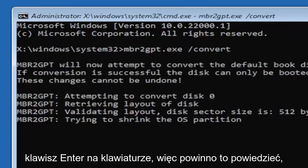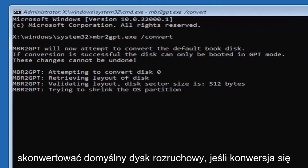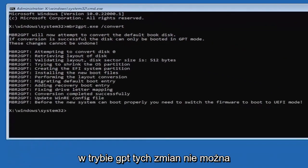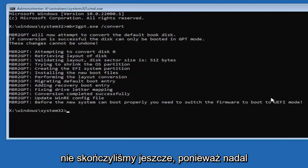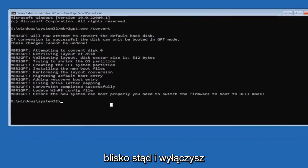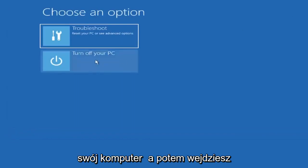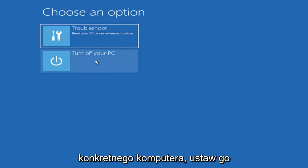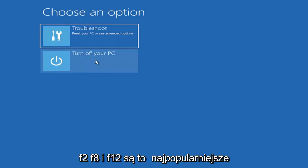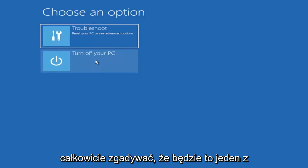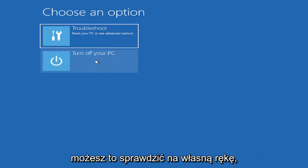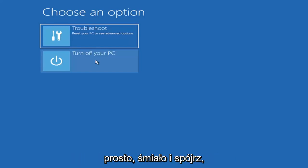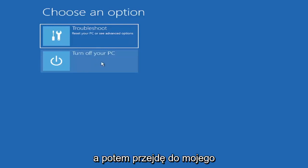Hit enter on the keyboard. It should say MBR2GPT will now attempt to convert the default boot disk. If conversion is successful, the disk can only be booted in GPT mode. These changes cannot be undone. Now that we've done this, we're not finished yet because we still have to change it to the UEFI mode. Close out of here and turn off your PC, then go into your BIOS. Select your BIOS key when your computer is booting up. Generally it's either the escape key, F2, F8, or F12—those are the most common keys.